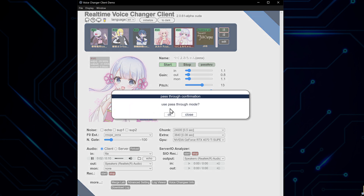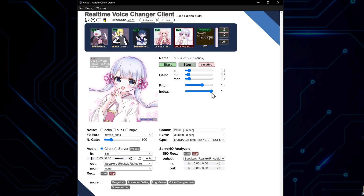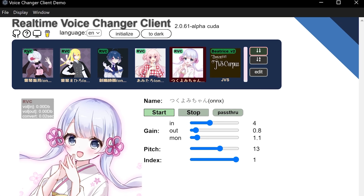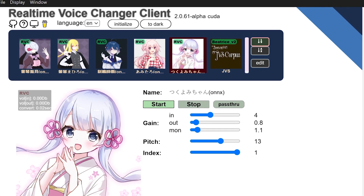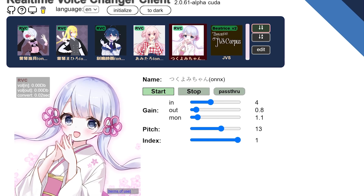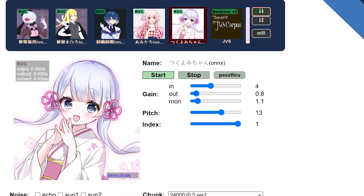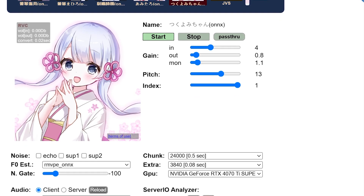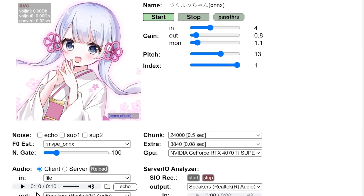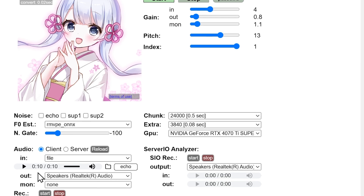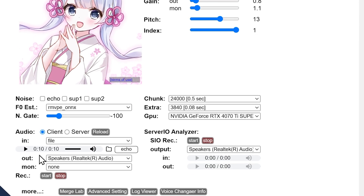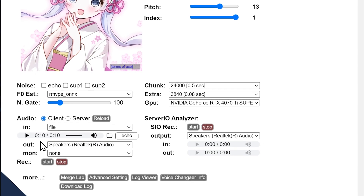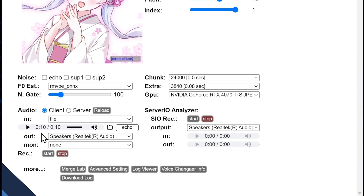The transformation is incredibly realistic. The Tsukuyomi model has turned our neutral input into a convincing anime girl voice. Notice how it's maintained the intonation and emotion of the original audio while completely changing the character of the voice. It's not just a simple pitch shift — the AI is actually reconstructing the voice to match the characteristics of the Tsukuyomi model. This level of transformation would be nearly impossible to achieve with traditional audio effects.